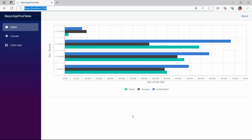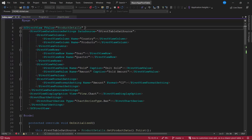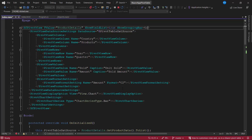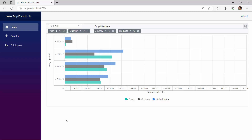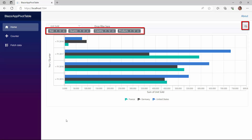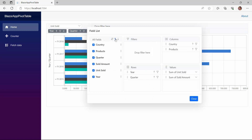Like pivot tables, you can also enable grouping bar and field list options in the pivot charts. To demonstrate, I enable the show field list and show grouping bar properties in the sfPivotView tag. The grouping bars and field list icon appear, using which you can sort, filter, and remove fields from the report.